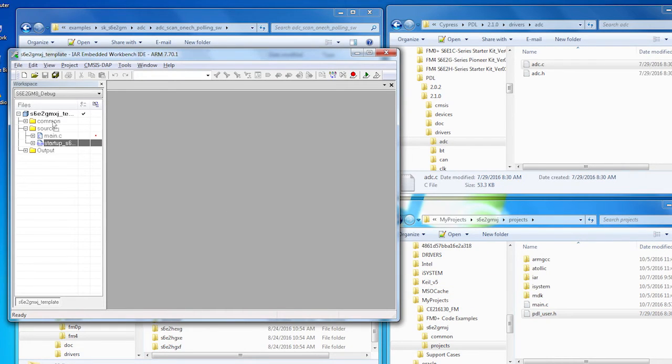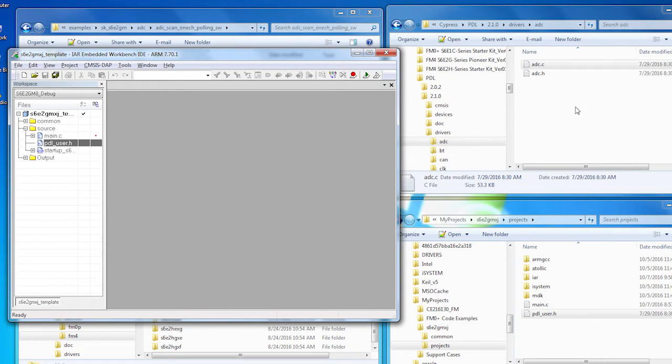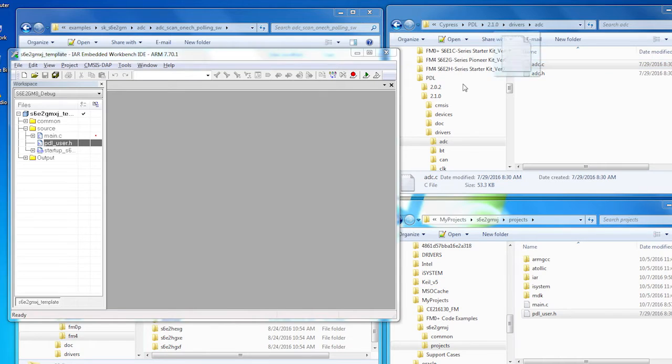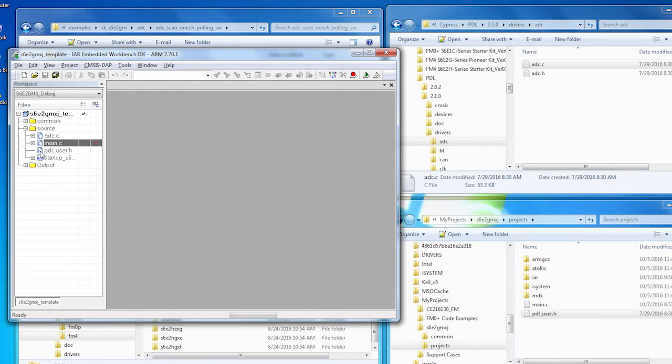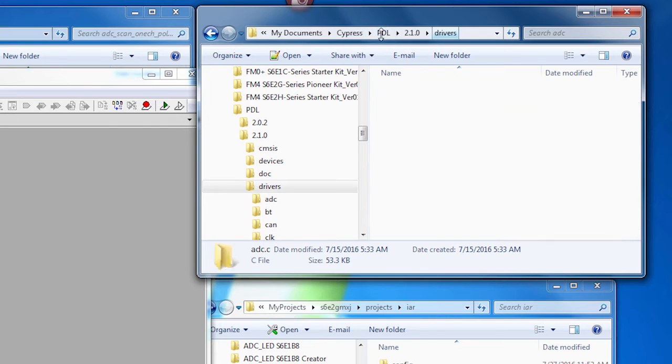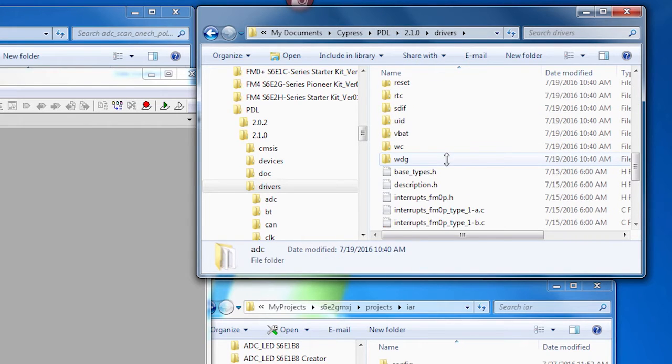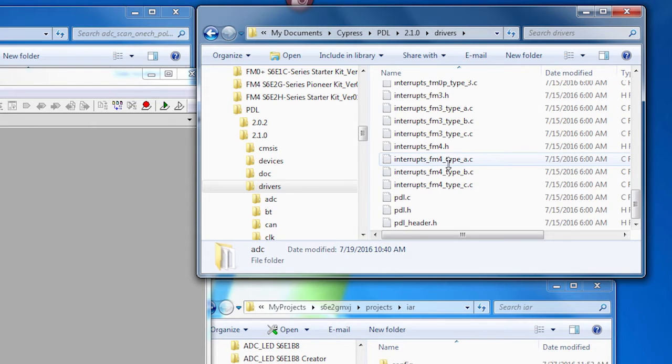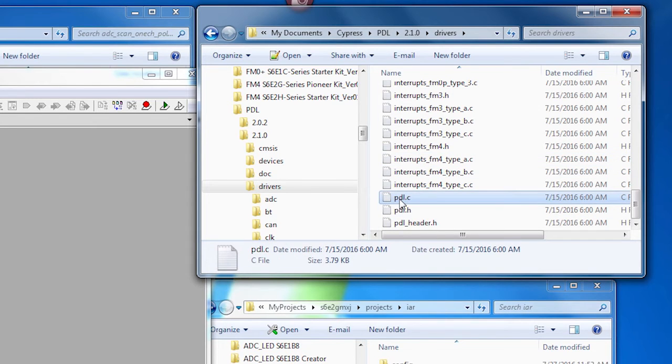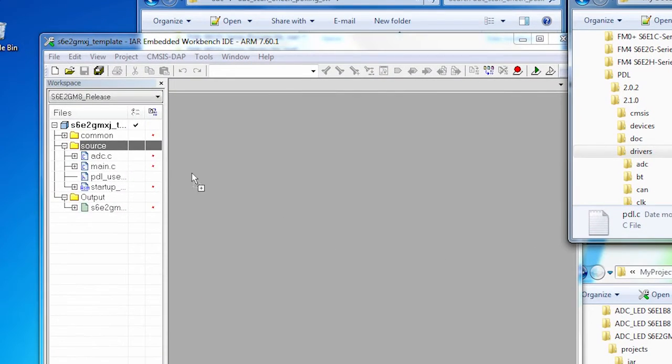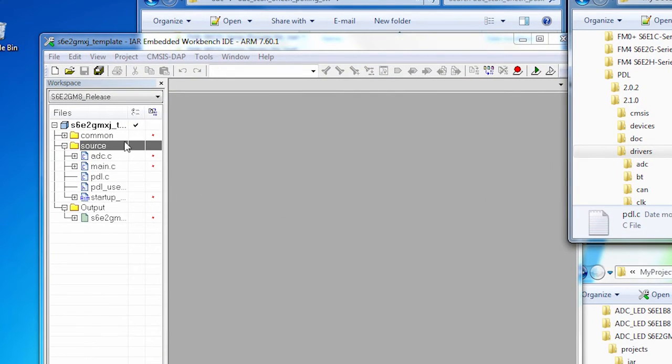I'm also going to need some source code. In the PDL, in the drivers folder, I need the ADC source file. So I can just drag that into my project and add that. When you're building your own project, you would add whatever source files you need to implement for the peripherals that you're going to be using.